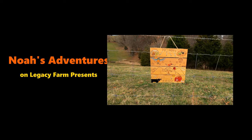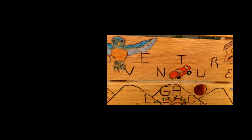Noah's Adventures on Legacy Farm presents. Hey everybody and welcome back to Noah's Adventures on Legacy Farm.